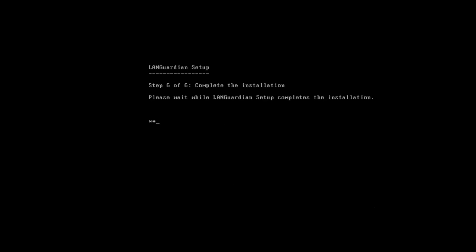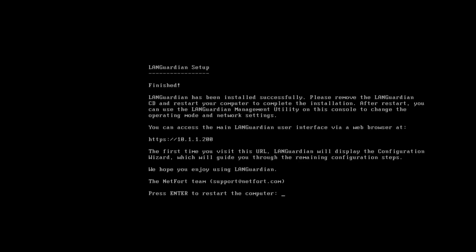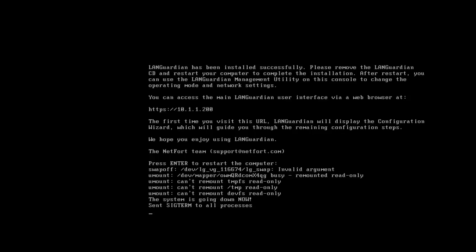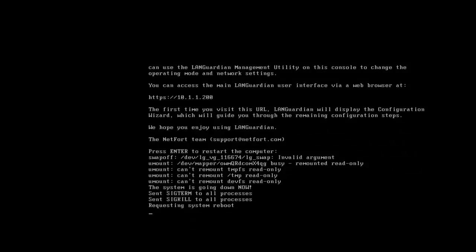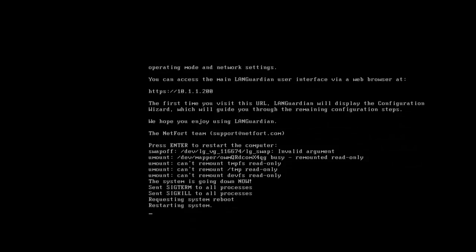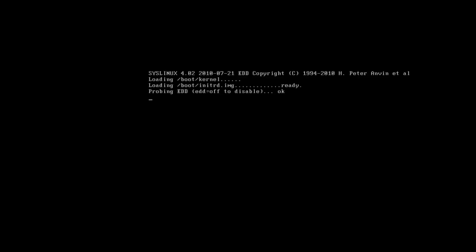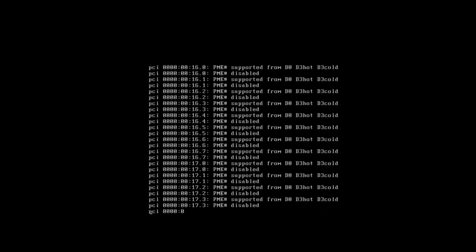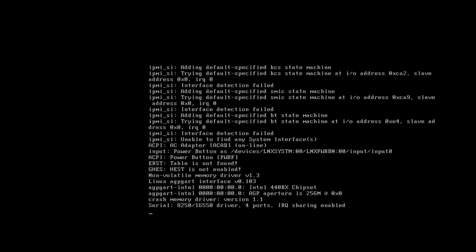This takes, it usually takes less than a minute. So now they're asking me to restart. Press return. The virtual machine is going to reboot. The boot process takes a couple of minutes.